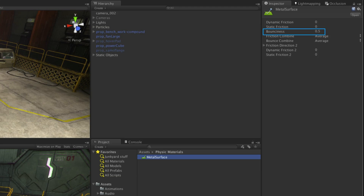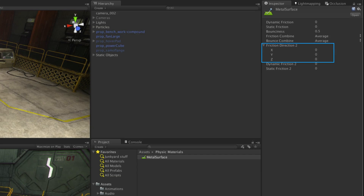Bounciness does exactly what it sounds like — it controls how bouncy the object is, and the Friction Combined settings control how they respond to another object with a certain material. Friction Direction will allow you to control friction in a particular axis, and the Dynamic Friction 2 and Static Friction 2 properties will give you control over those axes.